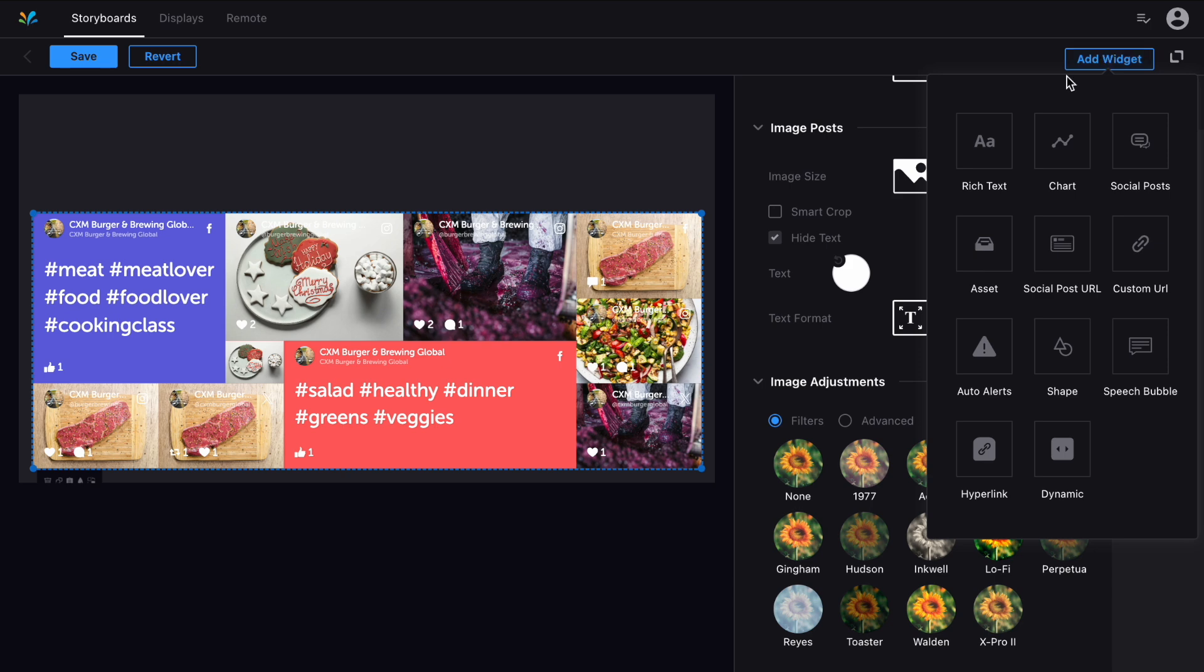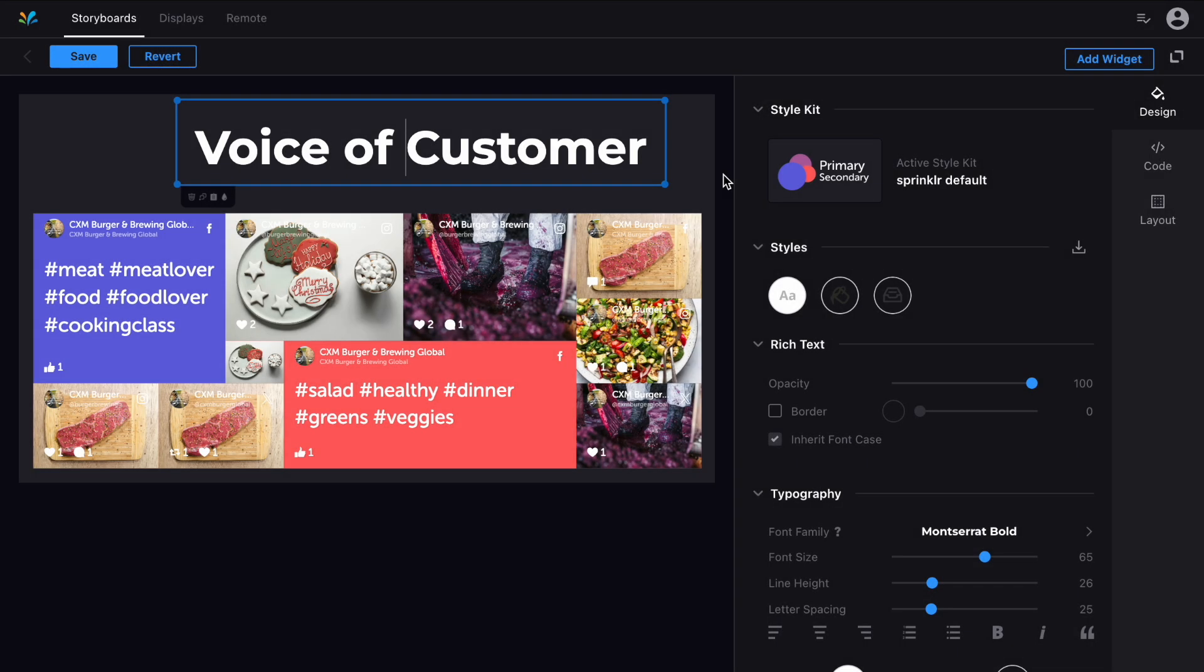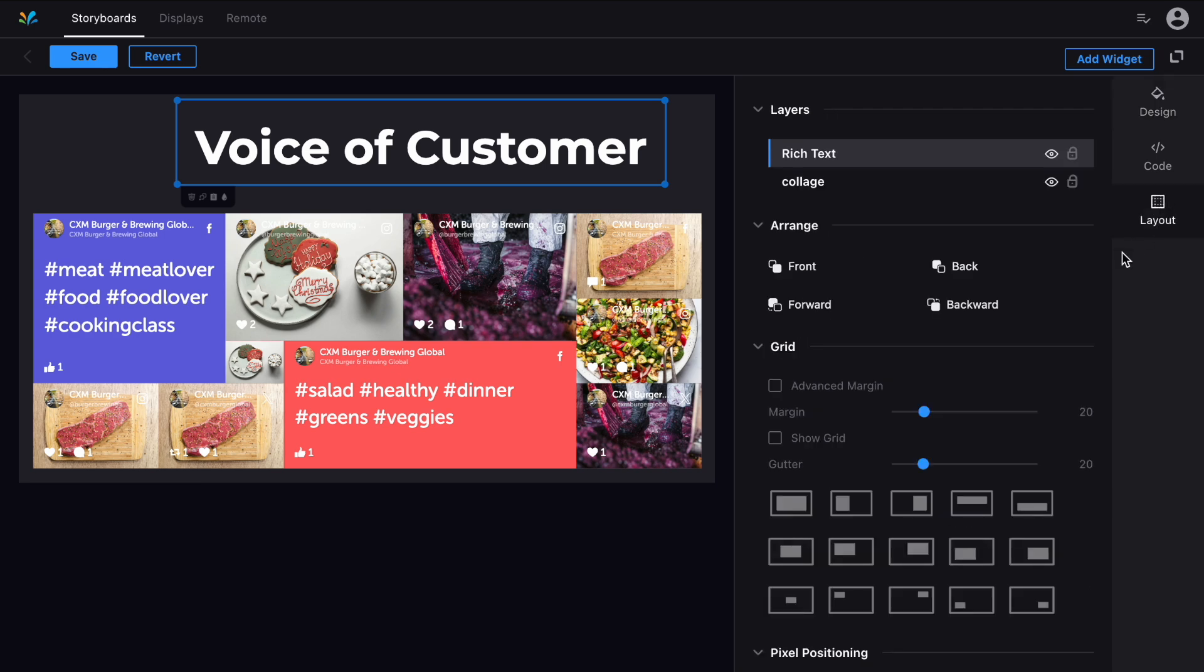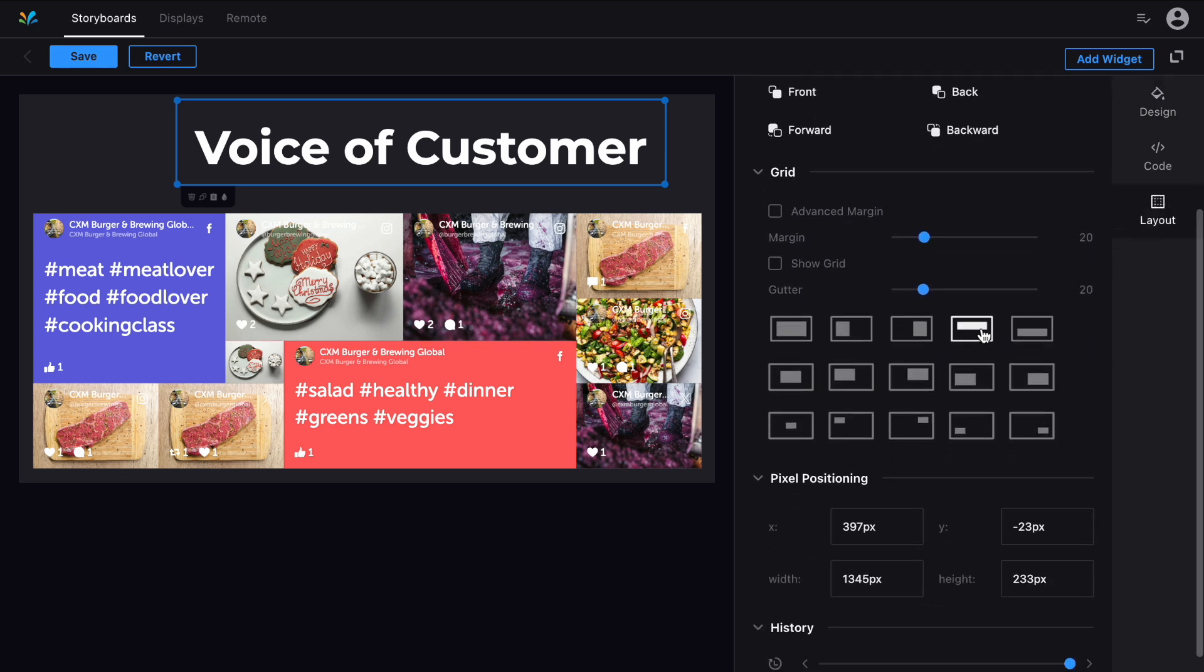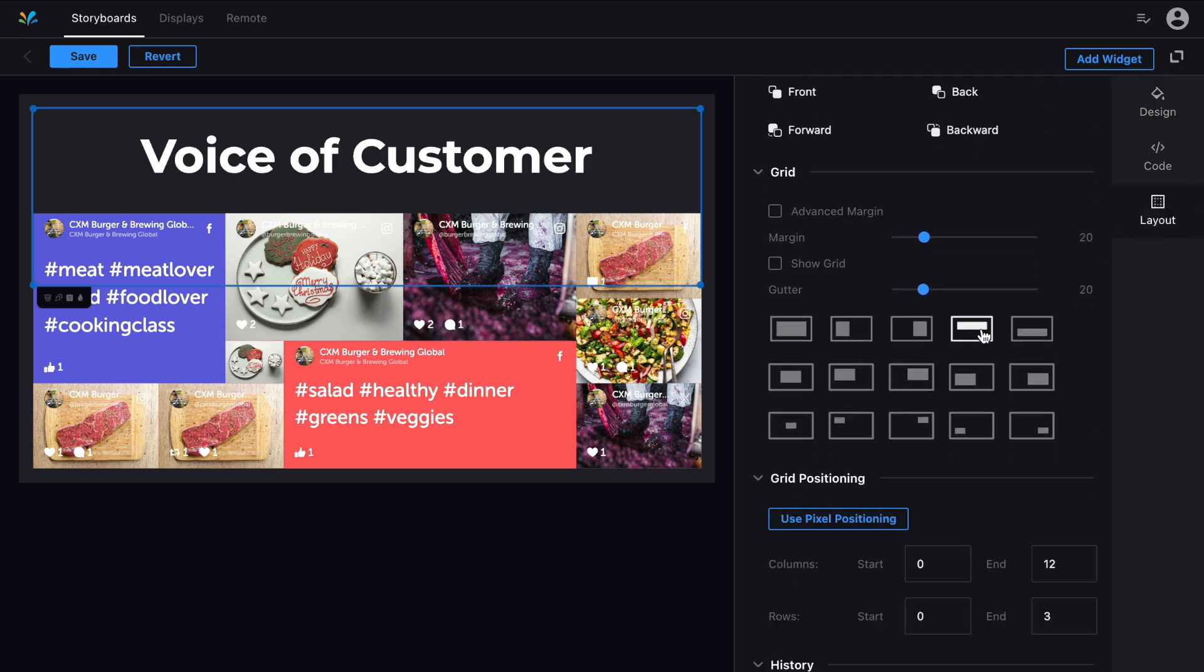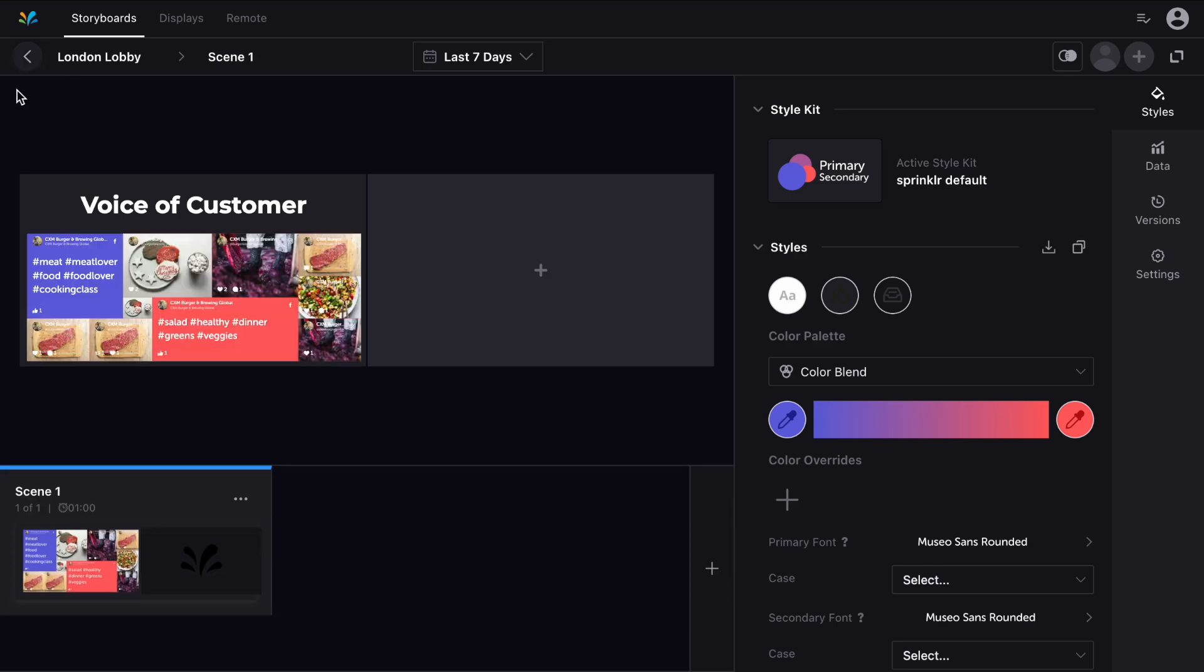By clicking here you can add new widgets from the categories we saw before, and on the right you can see the layout options available per widget. Here you can arrange your widgets with pixel precision, and by deselecting the widget you'll see the layout options for the whole screen. Once you're happy click Save and head back to the main storyboard editor.